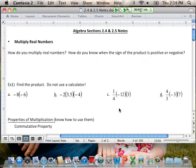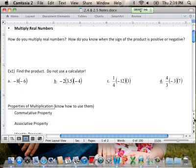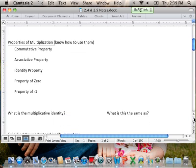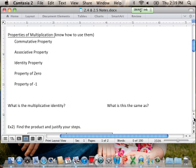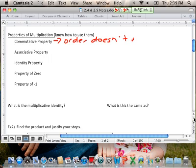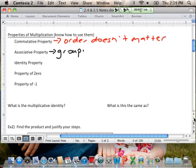Next, we're going to take a look at some different properties, and hopefully you'll start to see how and when to use them as we look at different examples. The first one is the commutative property — that means order doesn't matter. So you can multiply three numbers in any order you want and end up with the same product. The associative property says if you're multiplying three or more numbers together, you can group them any way you'd like. As long as all you're doing is multiplying, it won't matter.